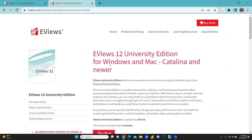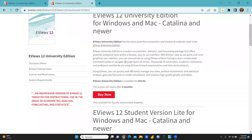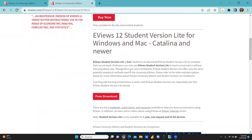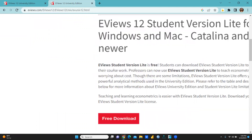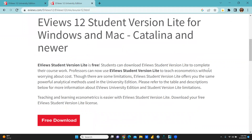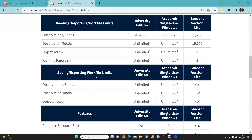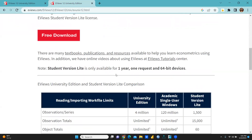You can see eViews 12 University Edition for Windows and Mac. There is the option — eViews University Edition is available for $49.95 and the license will expire after six months. When we come to this category, you can see here: free download — eViews Student Version Light is free. Students can download it to complete their coursework, and professors can use it to teach econometrics without worrying about cost, though there are some limitations. Student Version Light is only available for one year, one request, and 64-bit devices.